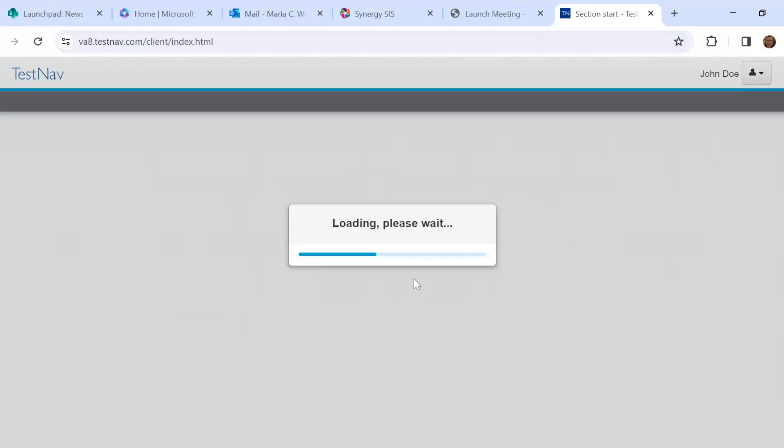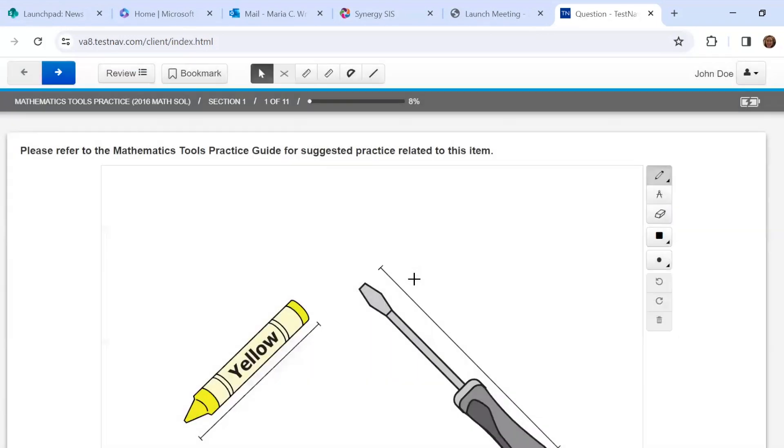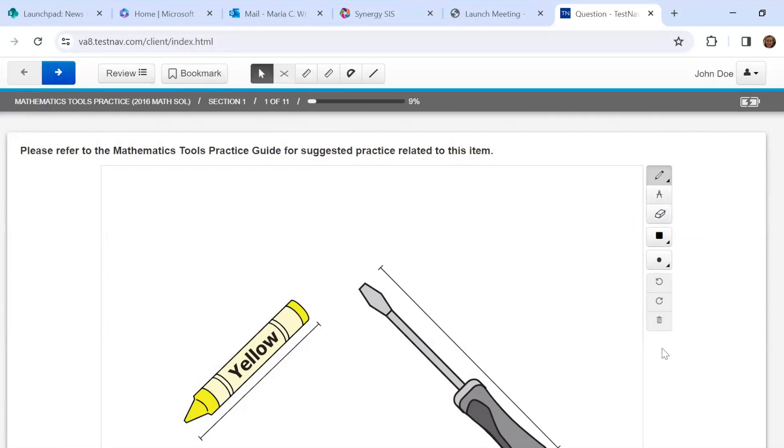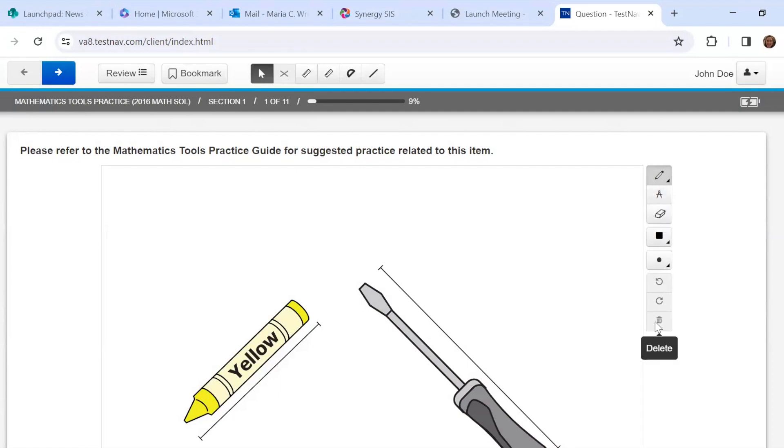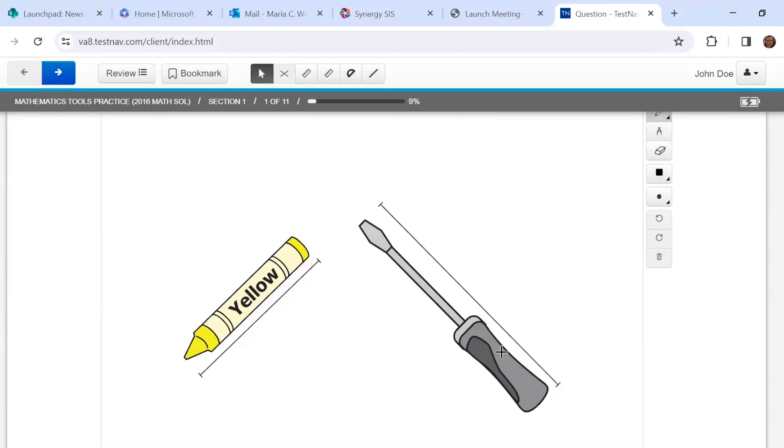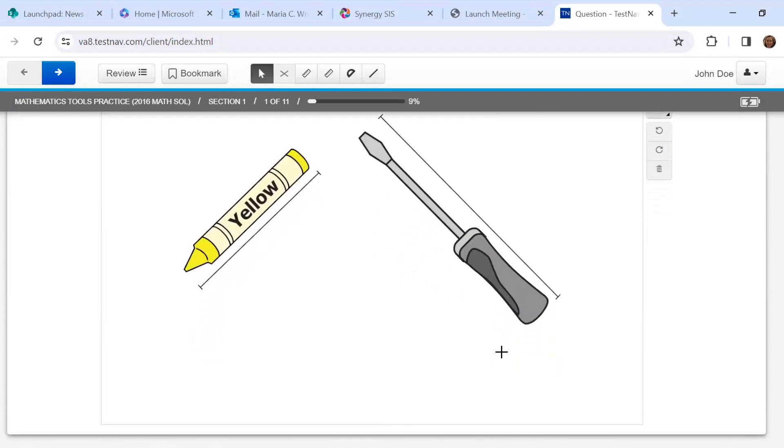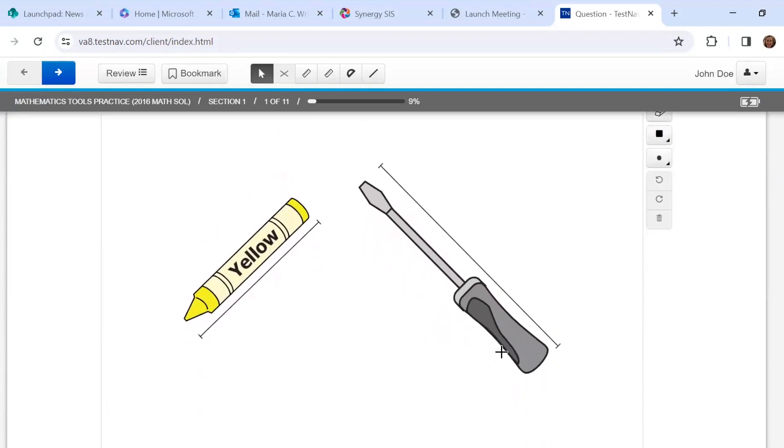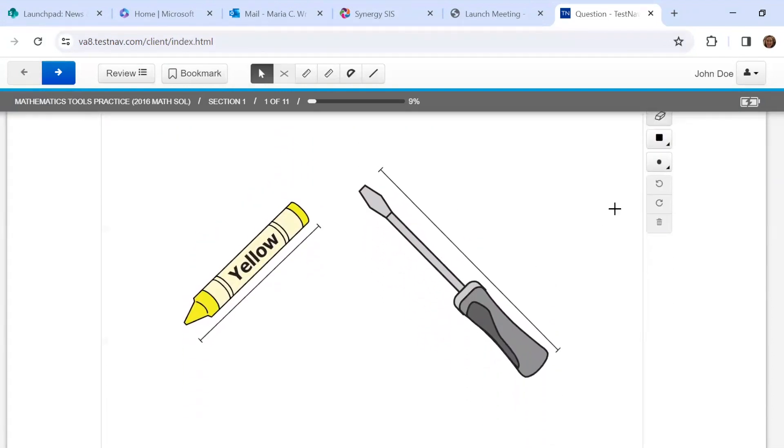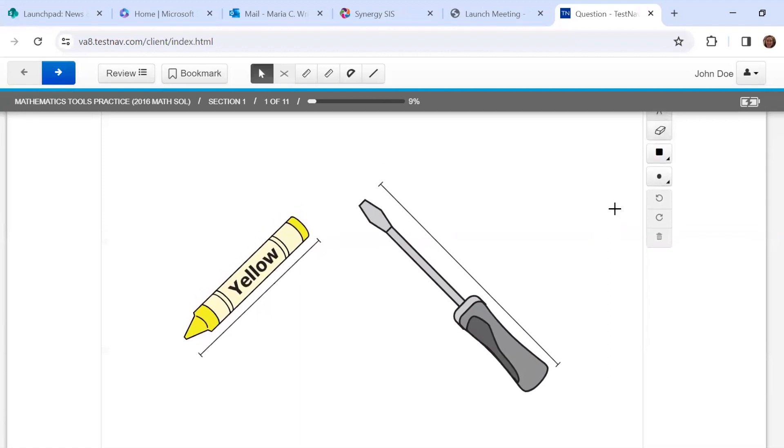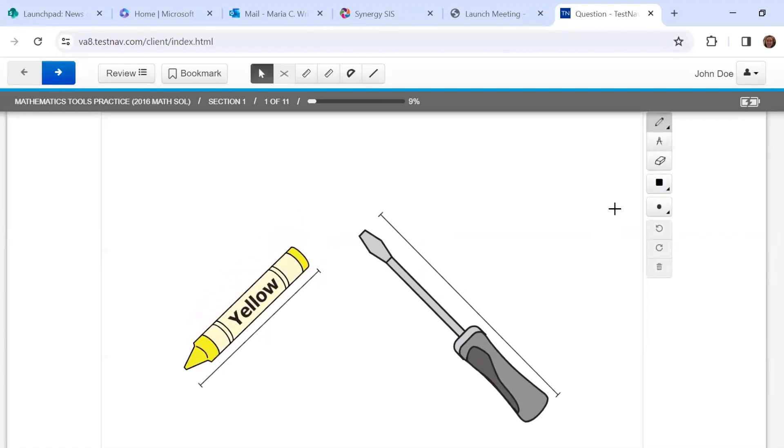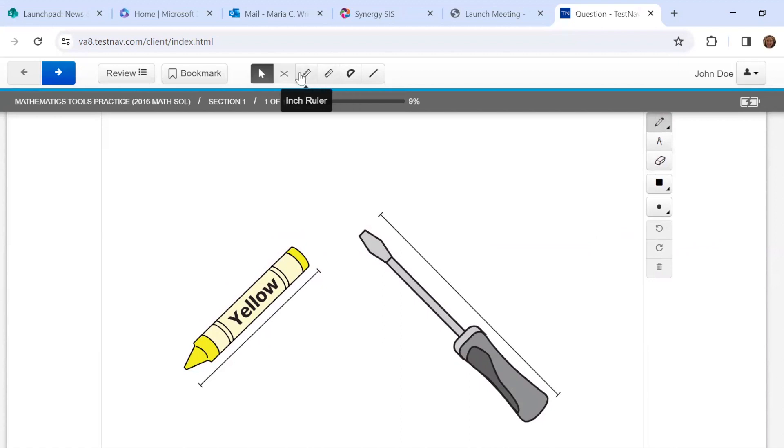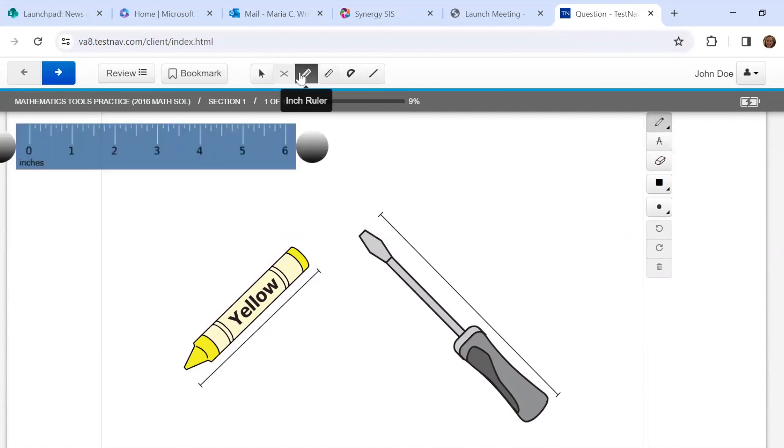All right, we're going to hit Start. So your math tools are here to the side. On the real test, these will appear for only certain questions, depending if it's something that needs a tool. So for these, I'm thinking we would want to use the ruler, which is actually up here. So you have an inch ruler and a centimeter ruler. You can only use one at a time.